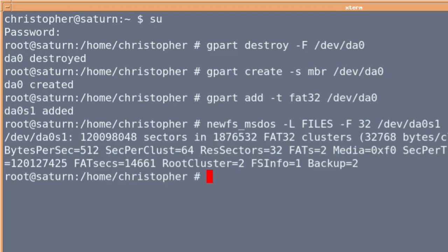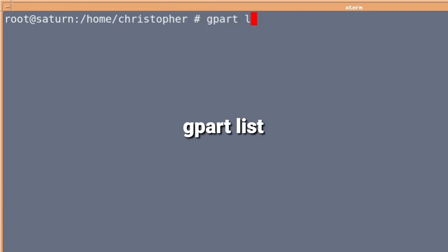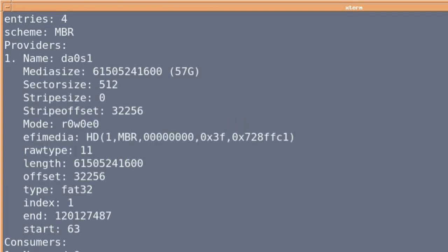Once that's done, which doesn't take two seconds, we just clear the screen. If you gpart list, it will show you the attached devices. And there we go. And the one that we want just happens to come up in the middle of the screen there.